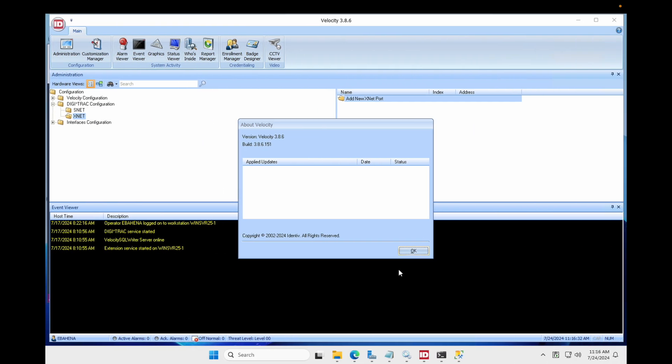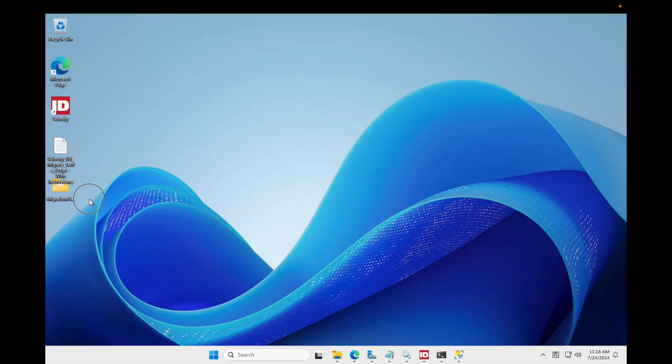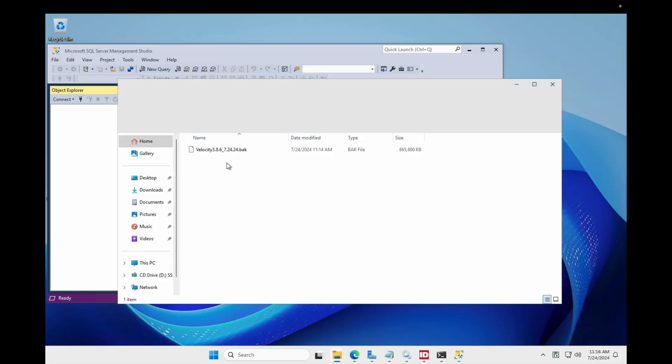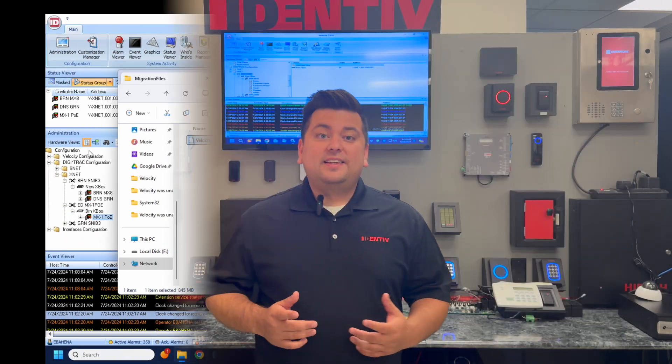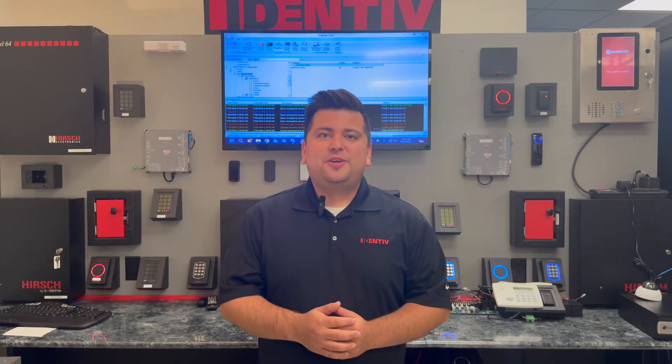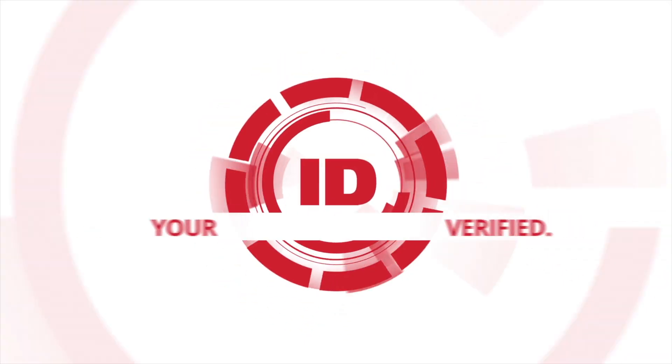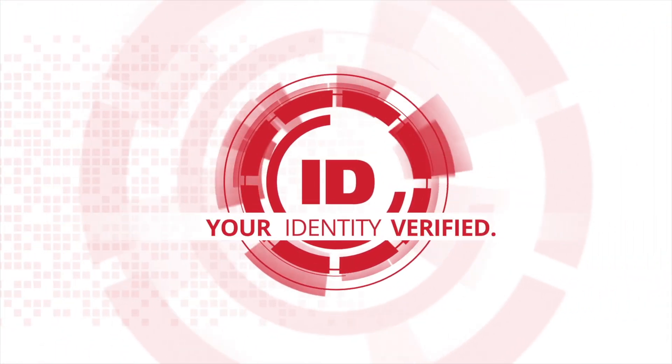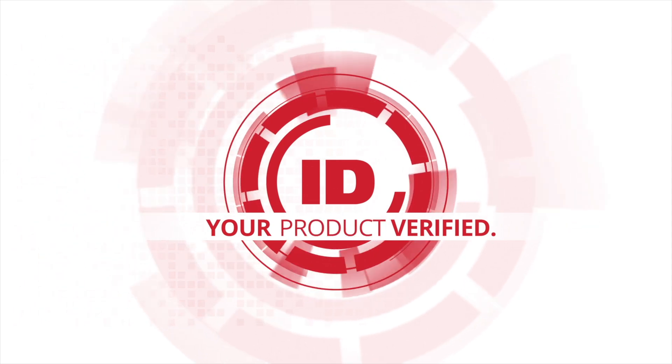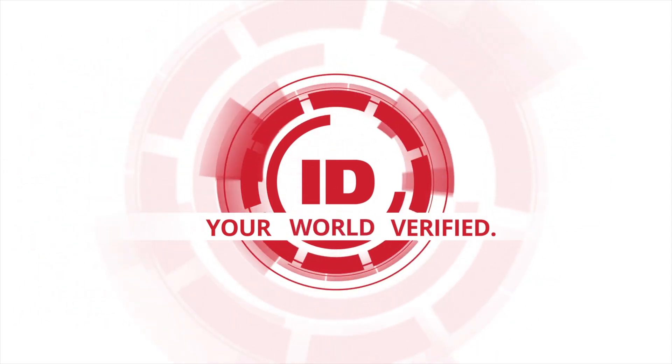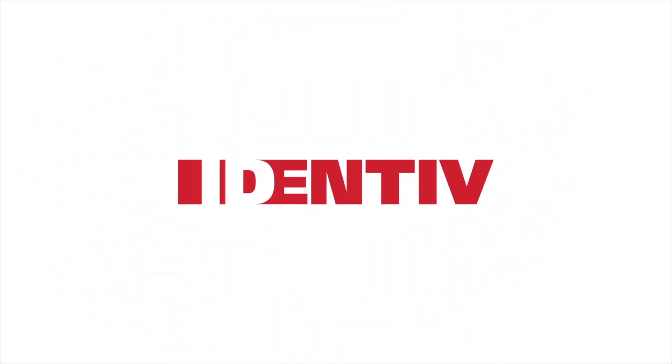Alright, let me take a look at our target server here. You can see a new folder was created with the Velocity backup. This has been Eduardo, helping you keep your world verified. The Velocity backup is verified.